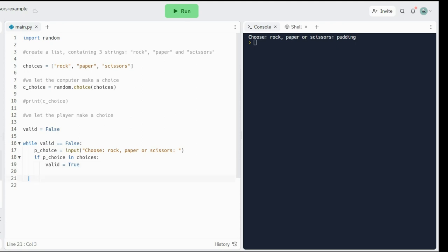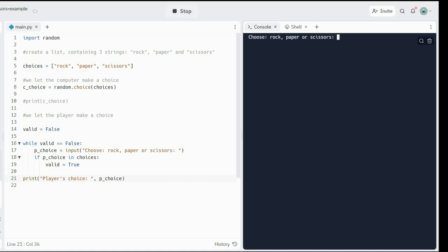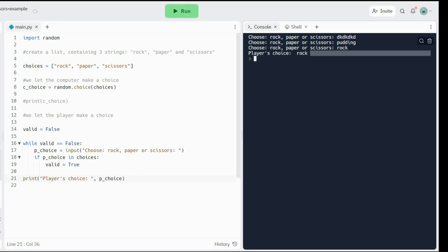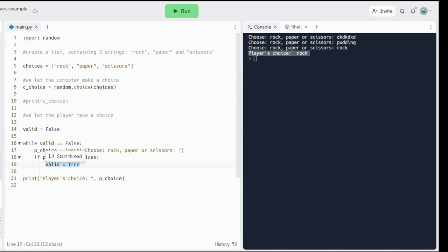Let me print outside of the while loop — I stop indenting. So inside the while loop, print player's choice, pchoice. Let me run that. So if I choose anything else like nonsense or pudding, it's just going to keep asking rock, paper, scissors. We could put a message in there saying you didn't provide rock, paper, scissors, but I'm just going to repeat 'choose rock, paper, scissors.' The moment I choose either of the three, it's going to accept it and say valid is true.